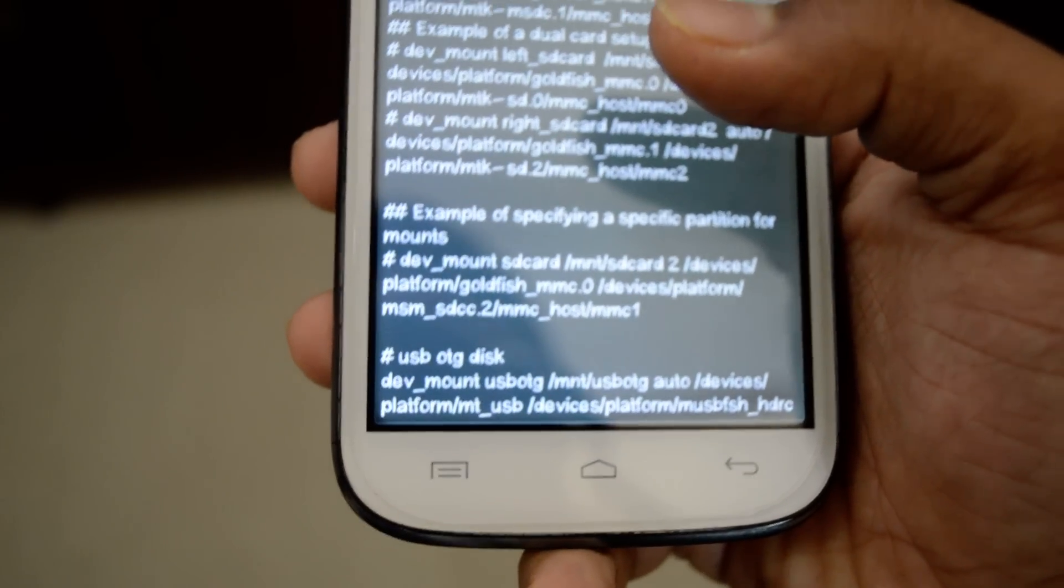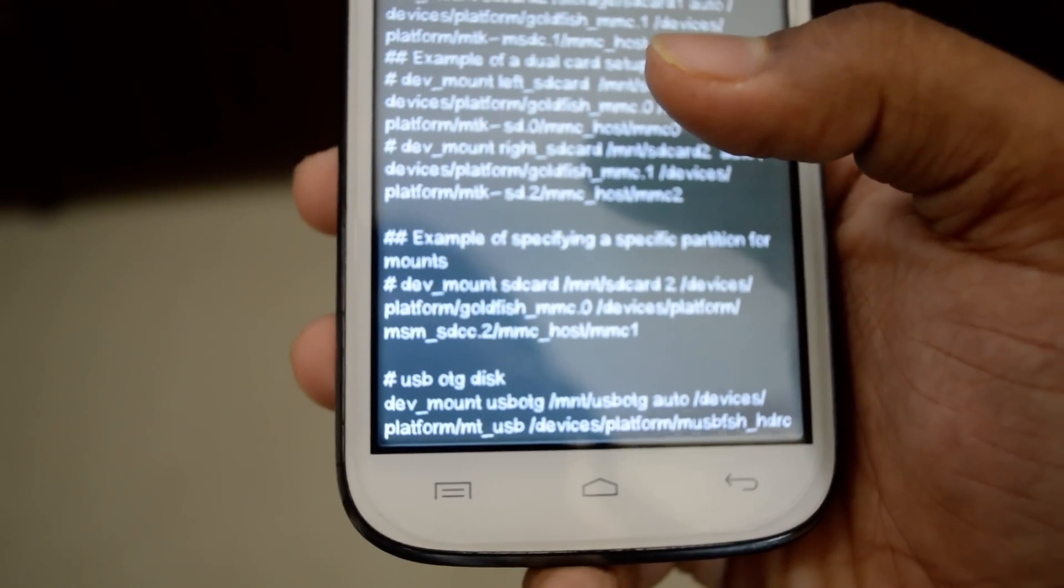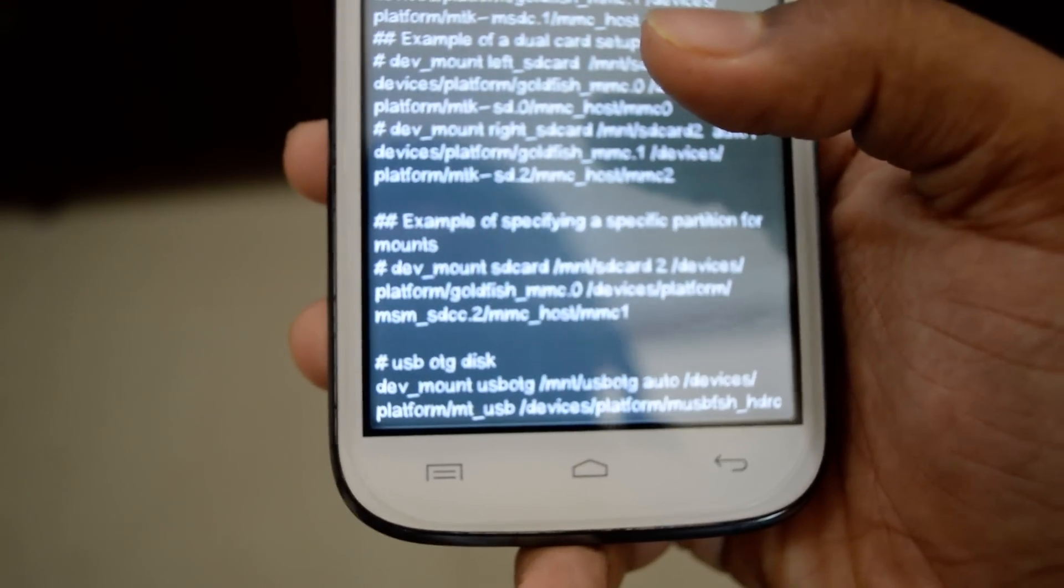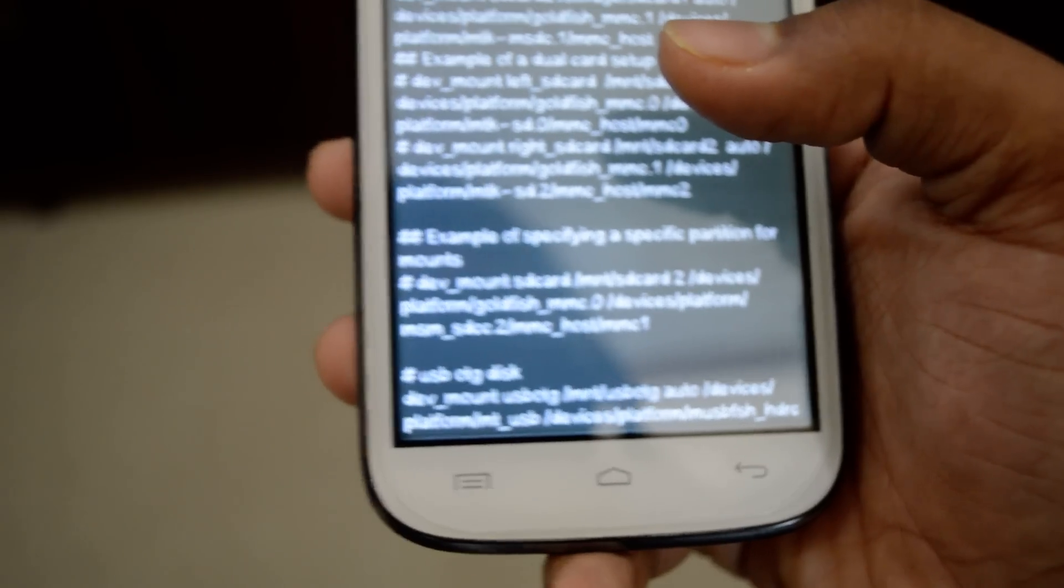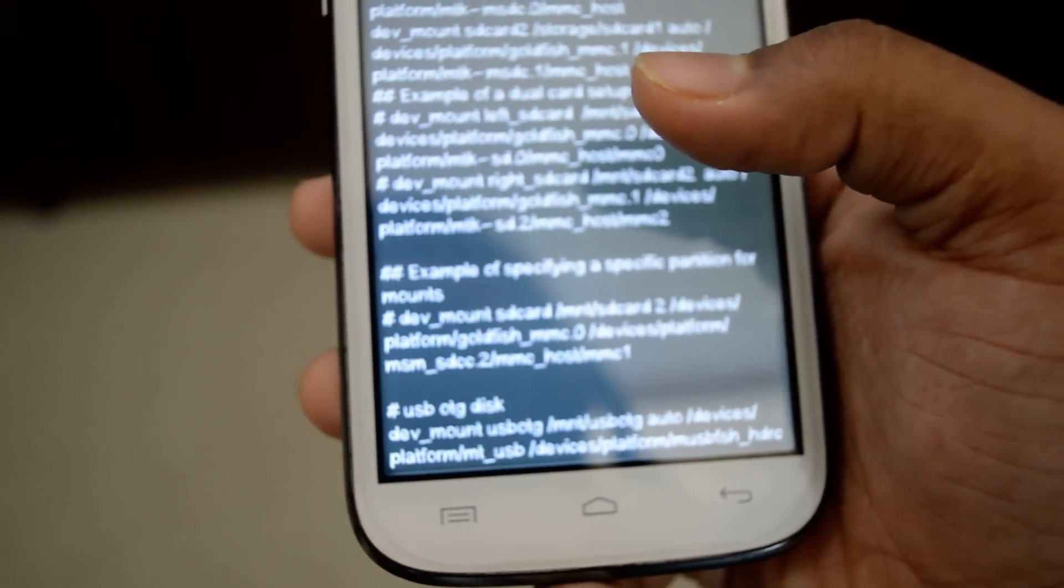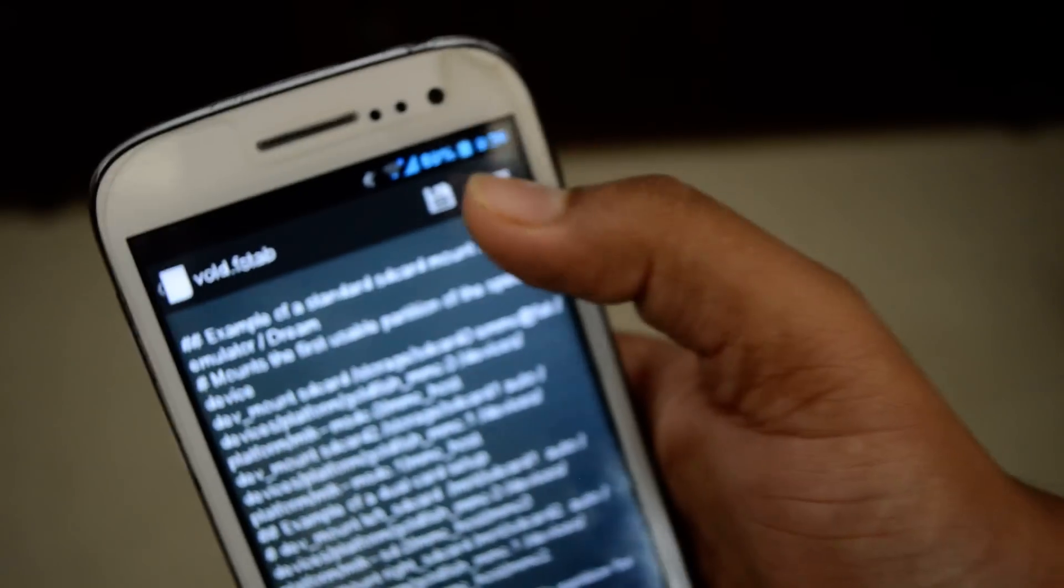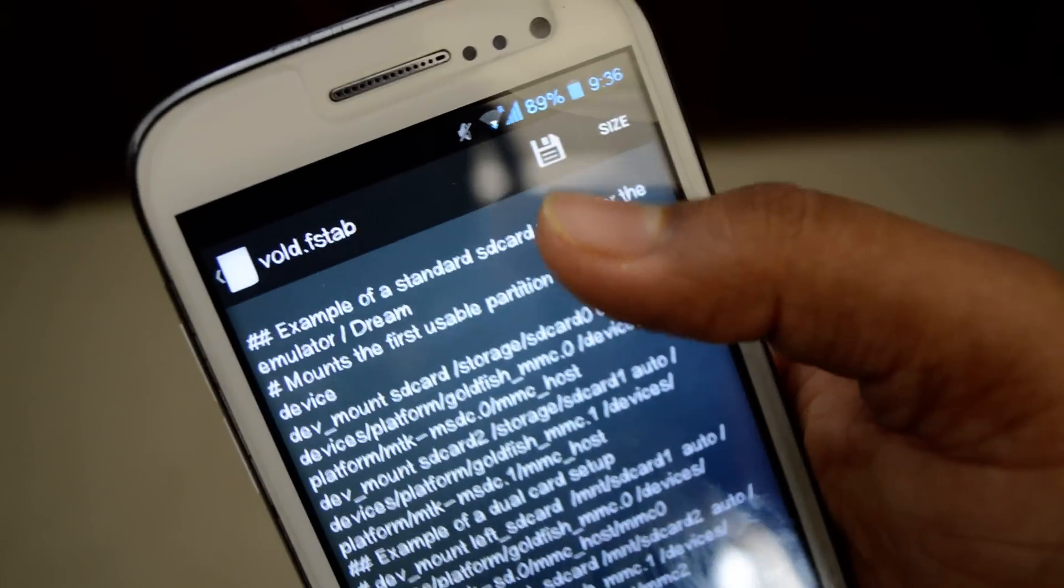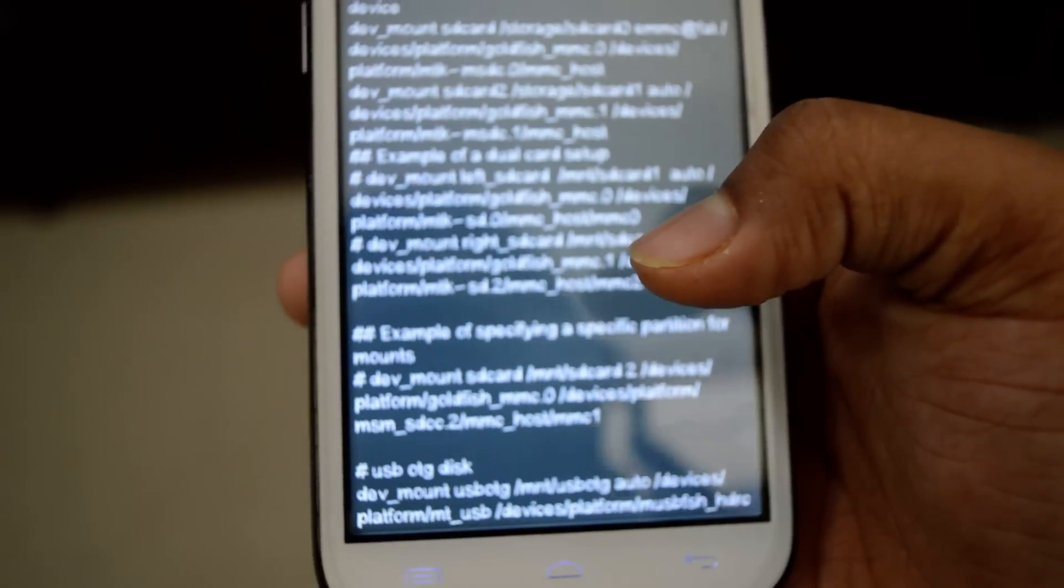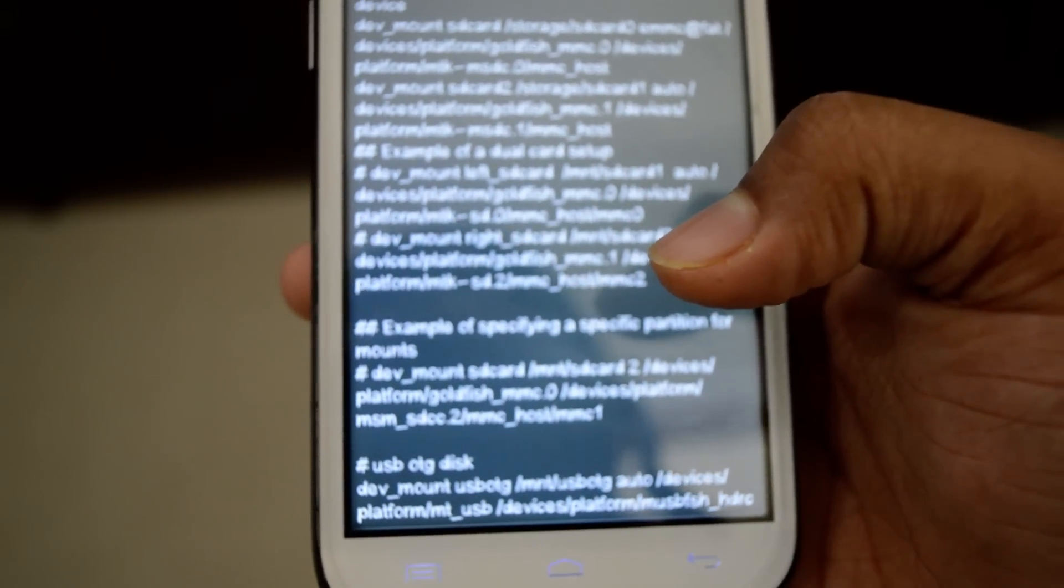All you guys need to do is copy this code from the description box below and then paste it onto your phone in the same file and then click on save. Save there and then you are likely to have OTG access enabled.